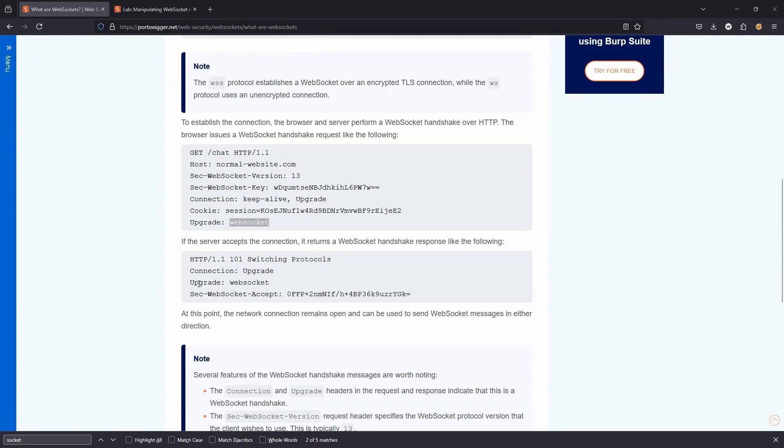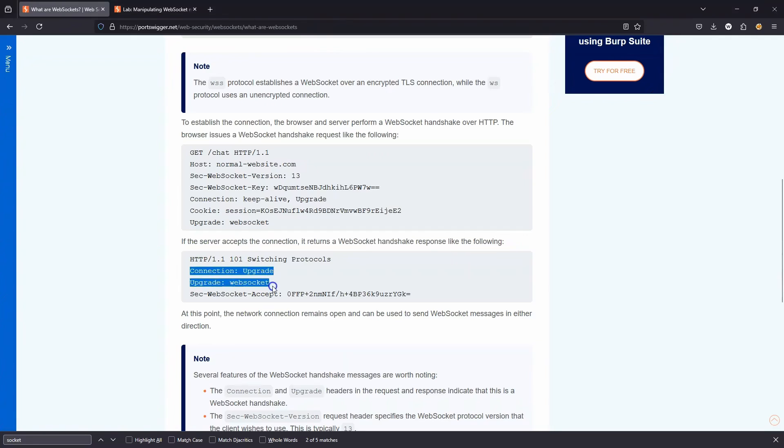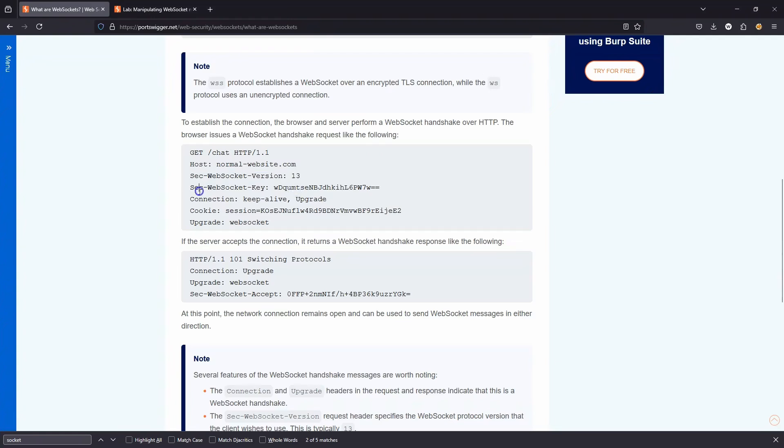You can see in the response, those two headers are reflected back. So we have upgrade, WebSocket. We then have connection upgrade. So this is the response as part of the WebSocket handshake. Also in part of the initial request, we have the WebSocket version requested, 13 in this case.